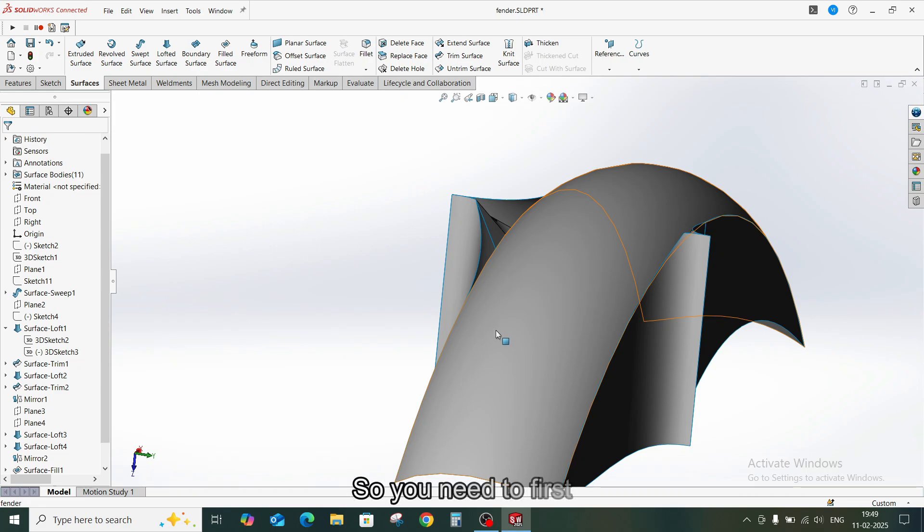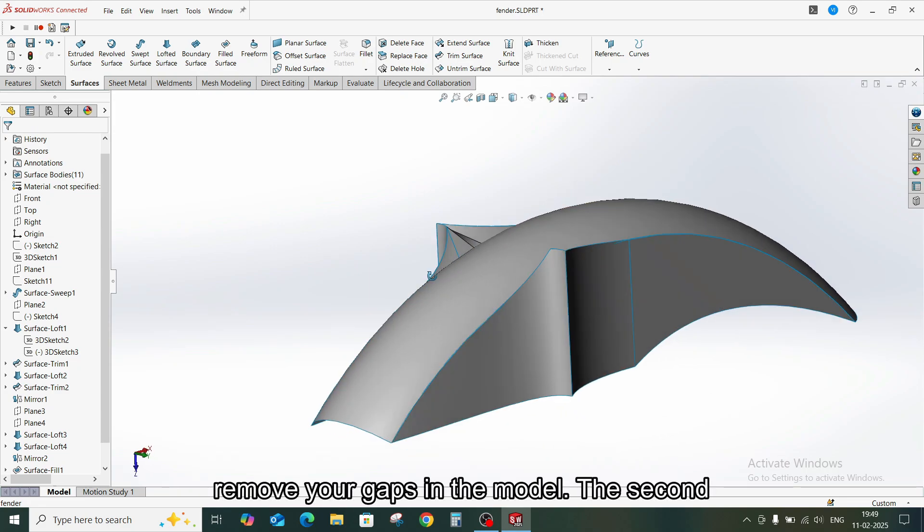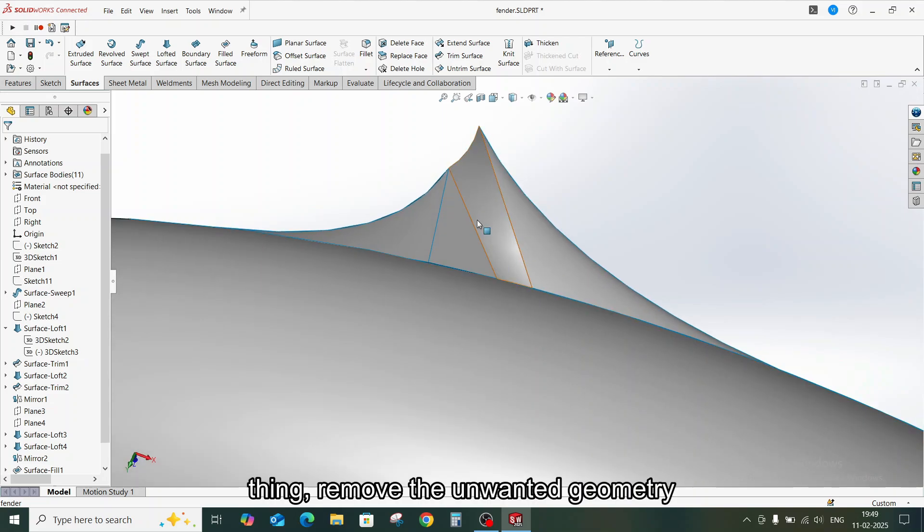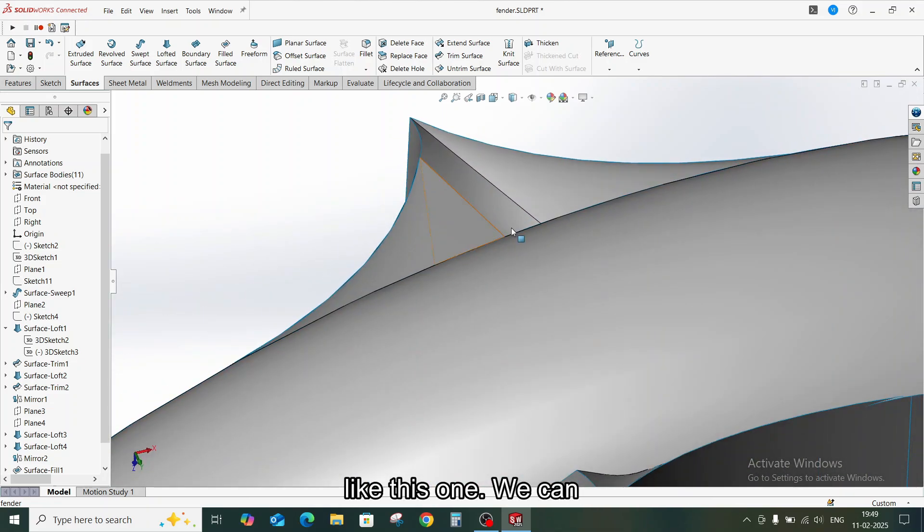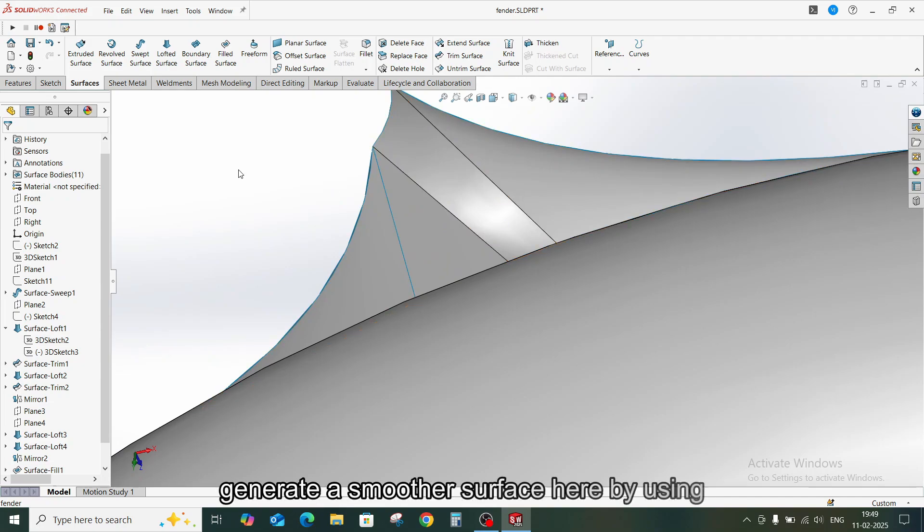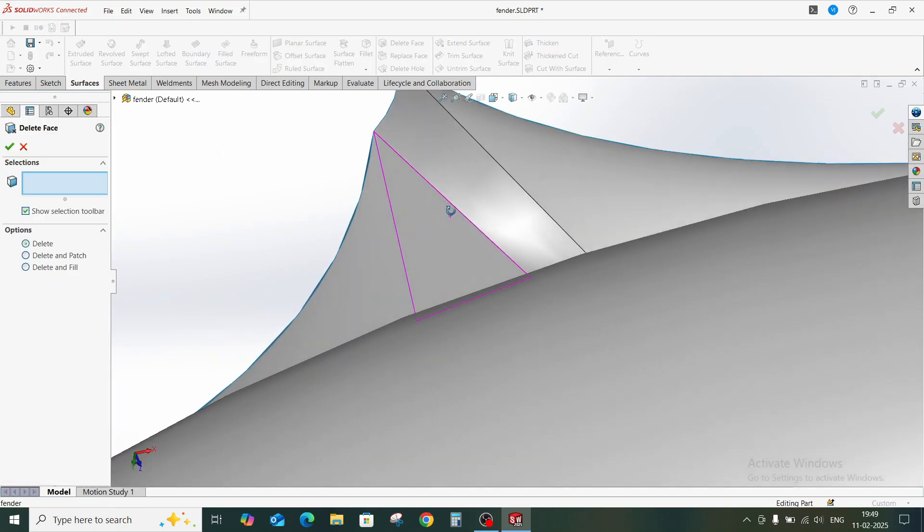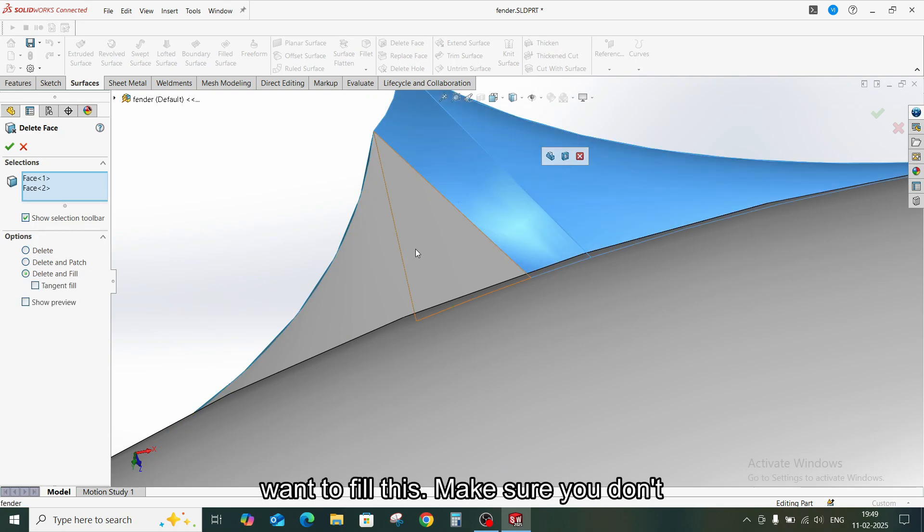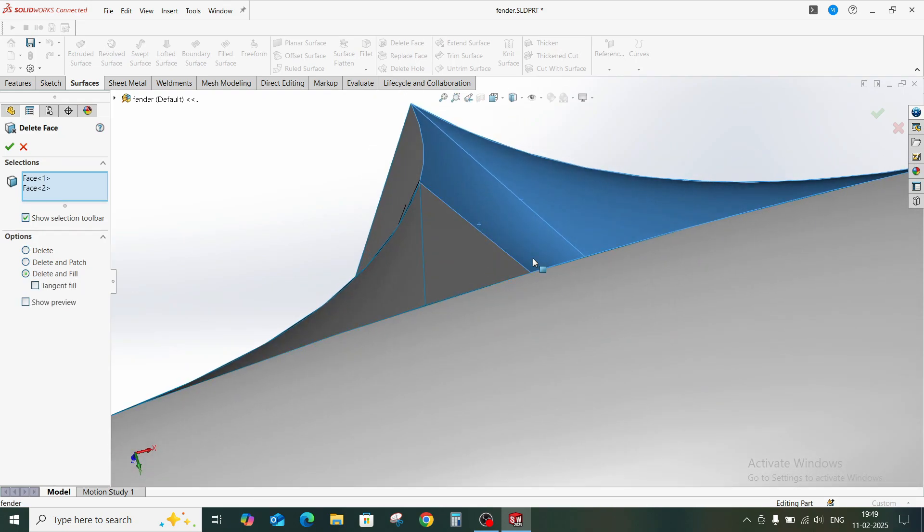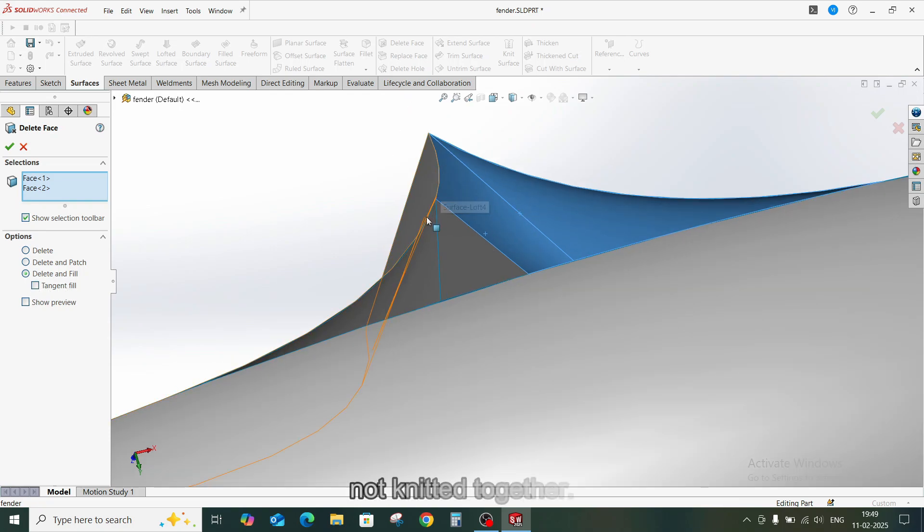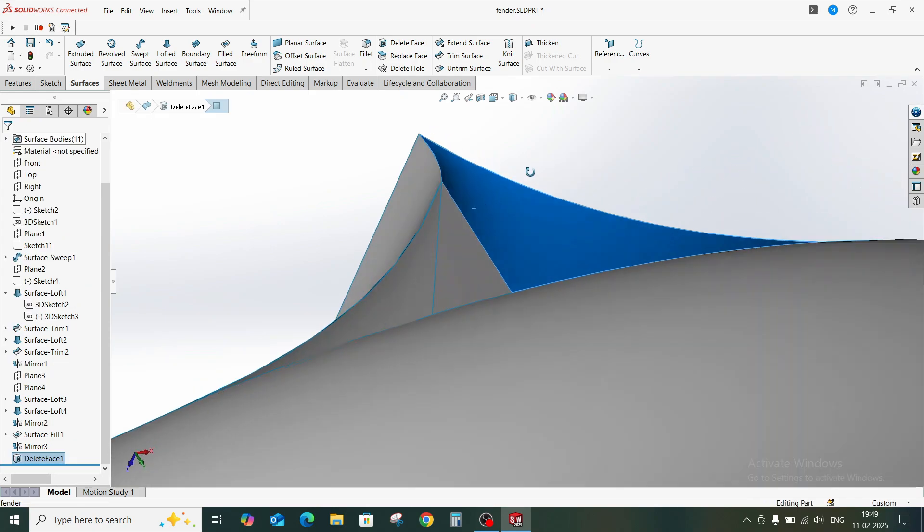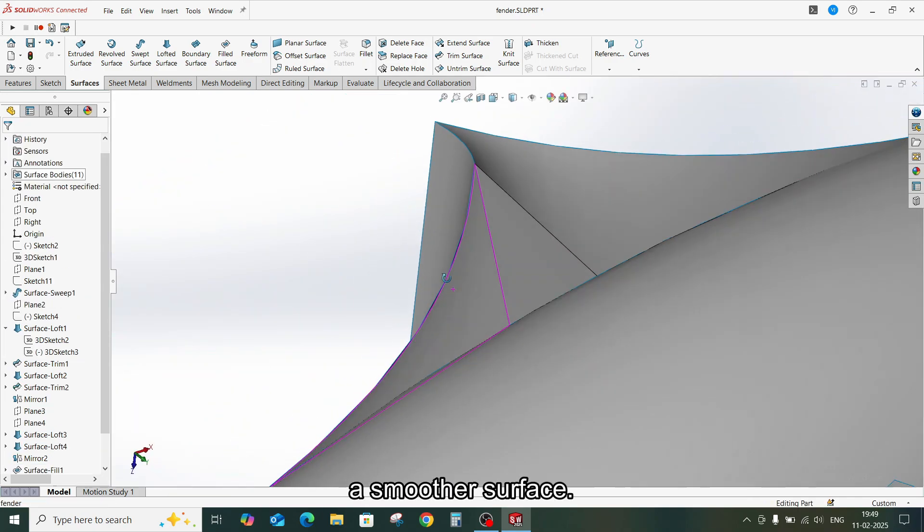So you need to first remove your gaps in the model. The second thing, remove the unwanted geometry like this one. We can create a smoother surface here by using Delete Face command. So I don't want to only delete this but want to fill this. Make sure you don't select tangent if your surfaces are not knitted together.